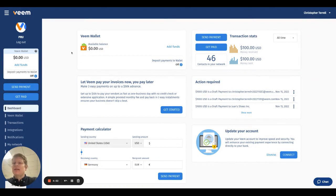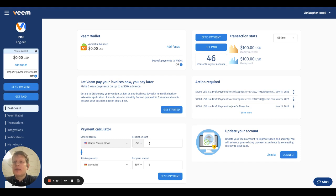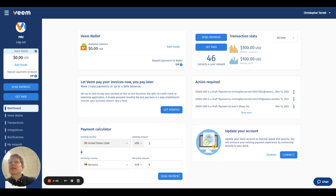The Veem Wallet is a unique concept. It's the idea that you can receive and send funds instantly and for free. So check it out.